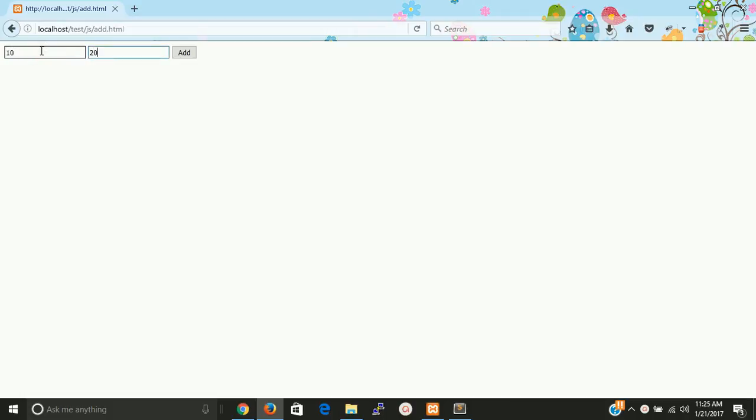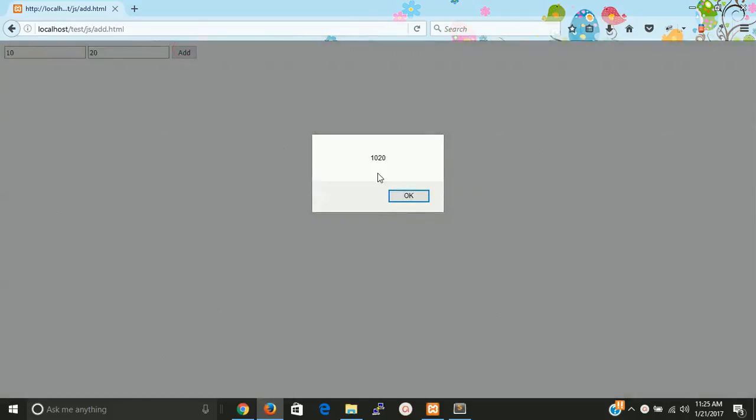So I have 10 value in first and 20 value in second text box. The value is 1020 because this is taking the value as a string.